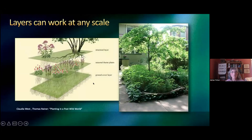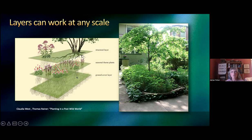Here's another example. Claudia West and Thomas Rainer's Planting in a Post-Wild World is a really great book about ecological gardening and design. They codified it: you have the ground cover layer, the seasonal theme plants — if you think back to that little front yard, the seasonal theme plants would be the Virginia bluebells, because they're in beautiful glorious bloom right now, and then they'll go dormant and something else will start up. And then you've got the tall structural layer — structure can be shrubs, trees.